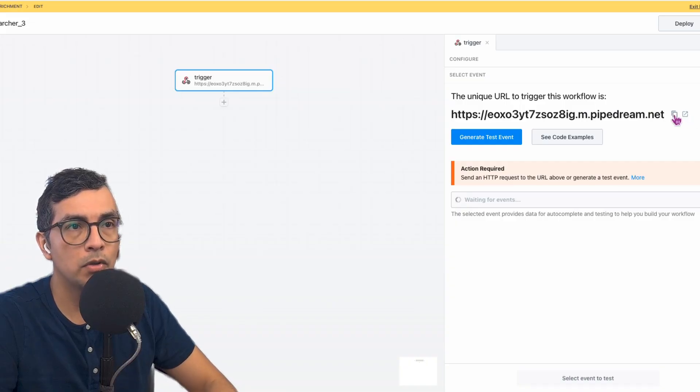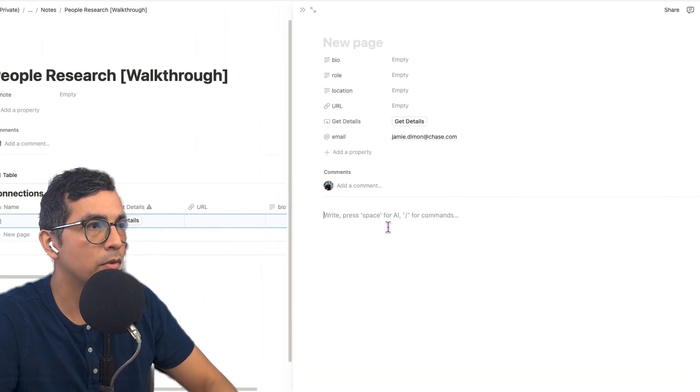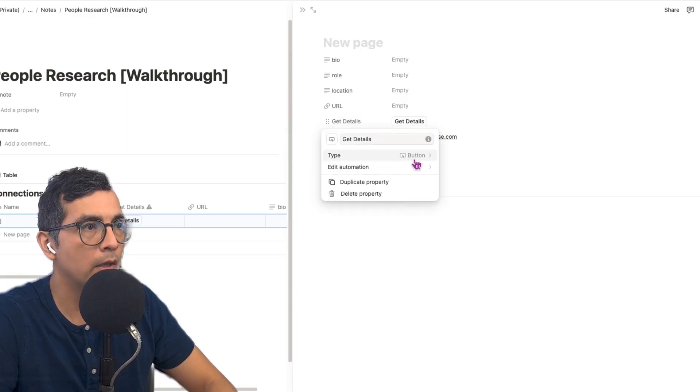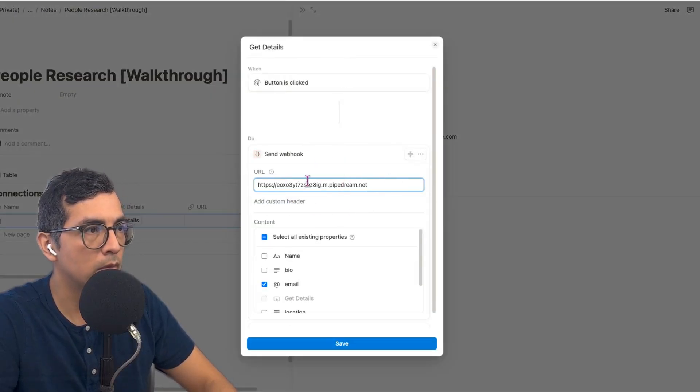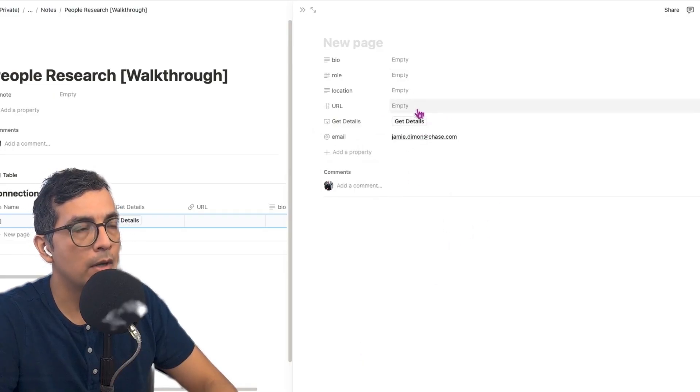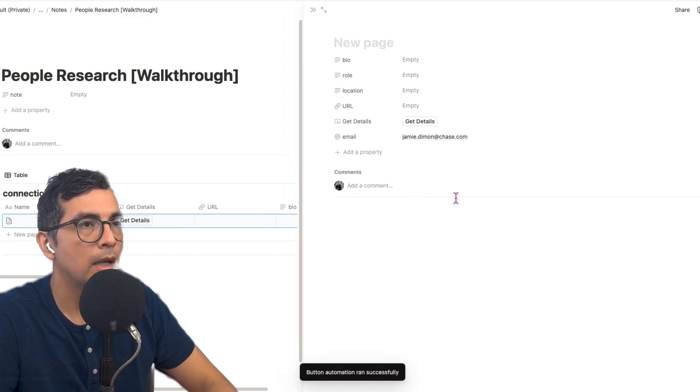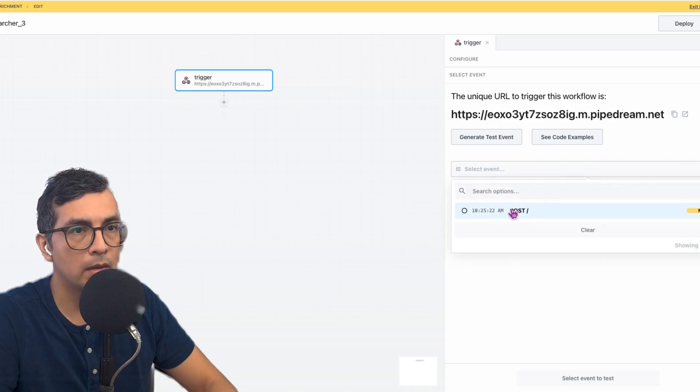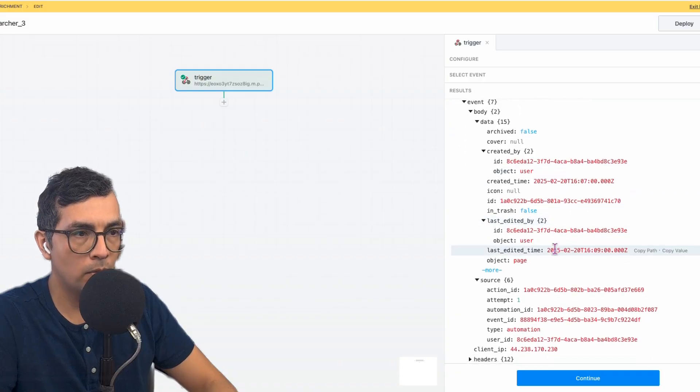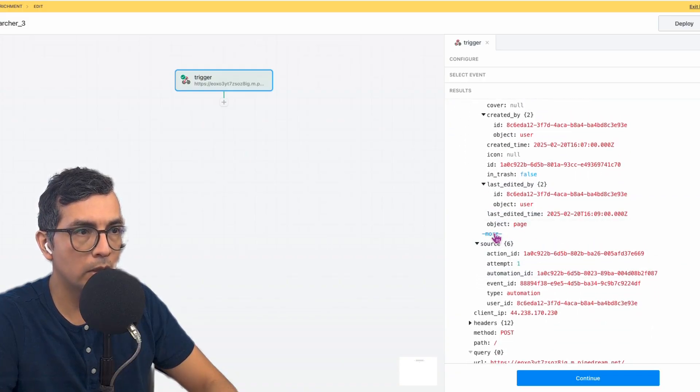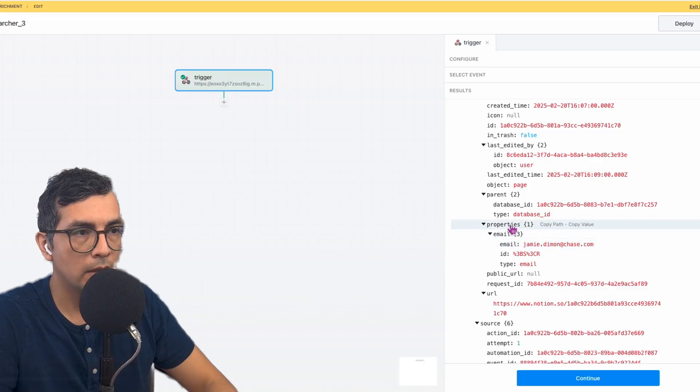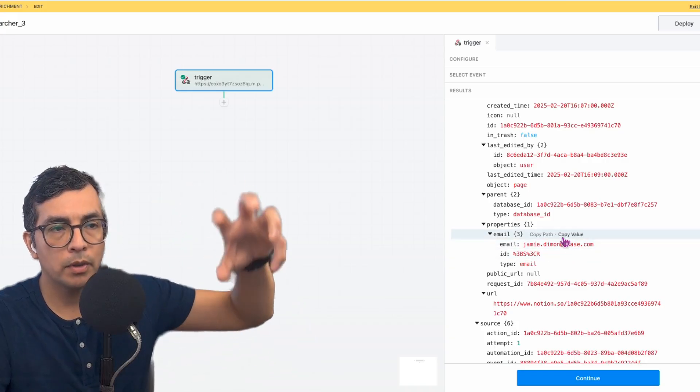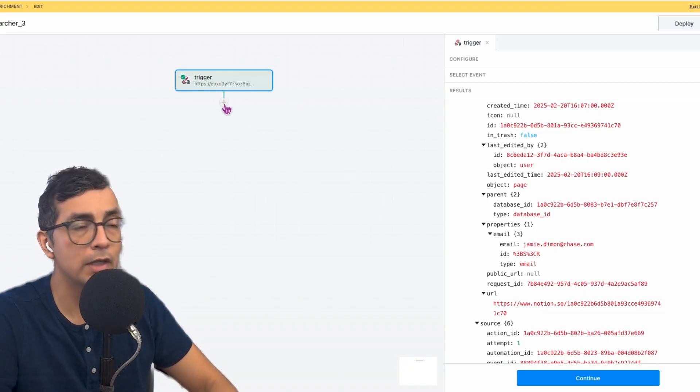So let me grab that and head over back to Notion. I'm going to go to edit property, edit automation, and here in this URL slot drop that URL and save that. And now I can test this. So I'm going to click this button and I expect a new event here in PipeDream. And there you have it. And then I want to look in particular for the email to come through. And so you can see that listed here in properties and email, the jamiediamond.chase.com email, because we're going to port this into the rest of our workflow.